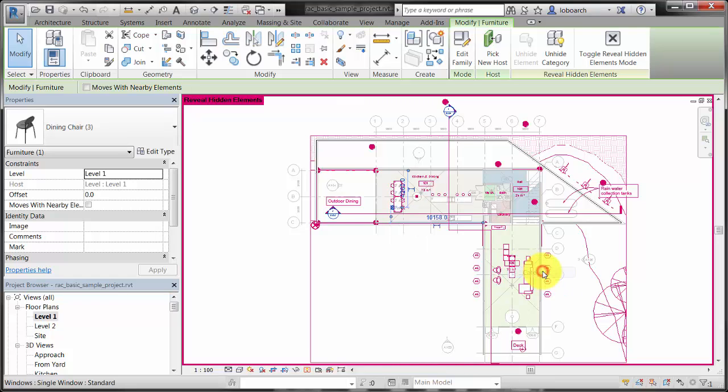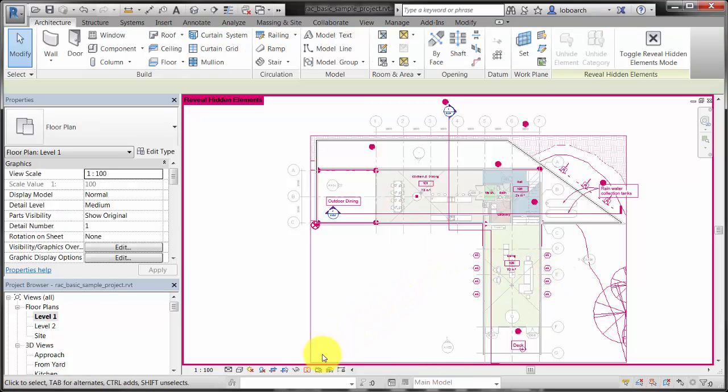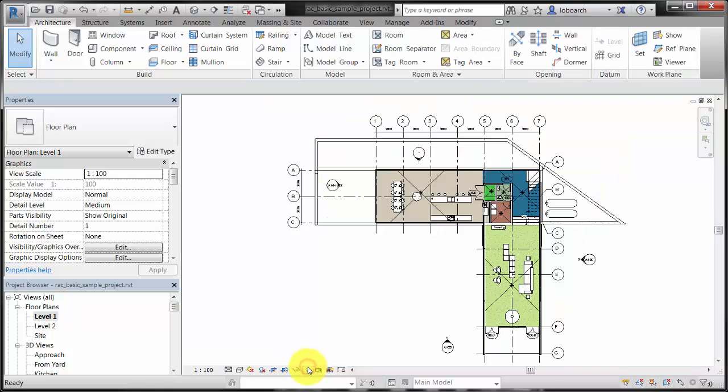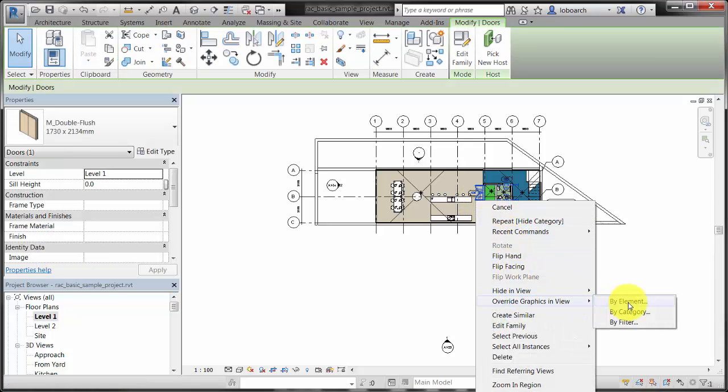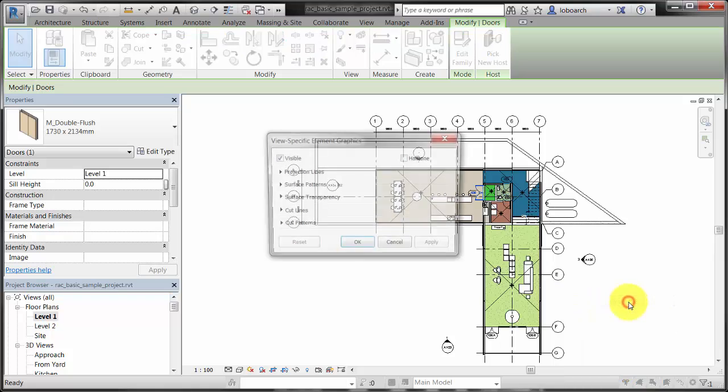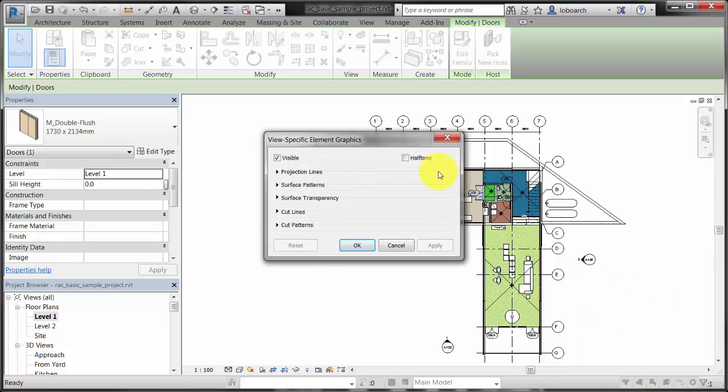Another way to change the graphics of a category or element is by using the visibility overrides. First, select an element in the view, then right-click and select Override Graphics in View to open the override dialog, and then make changes to the appearance of the element.